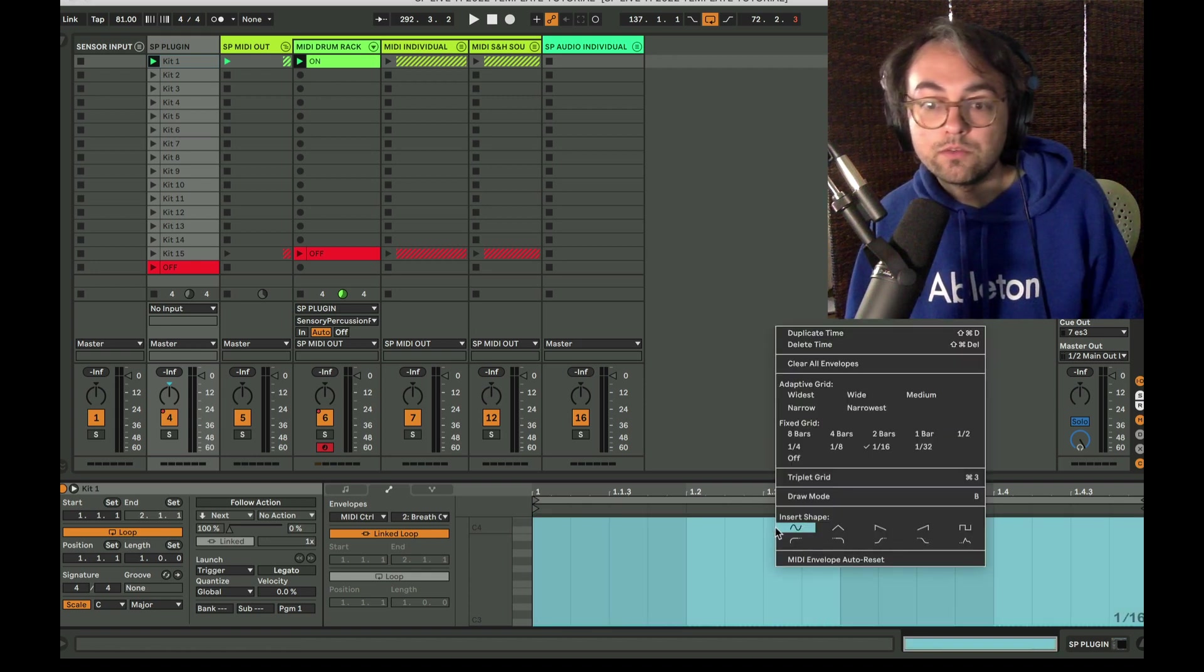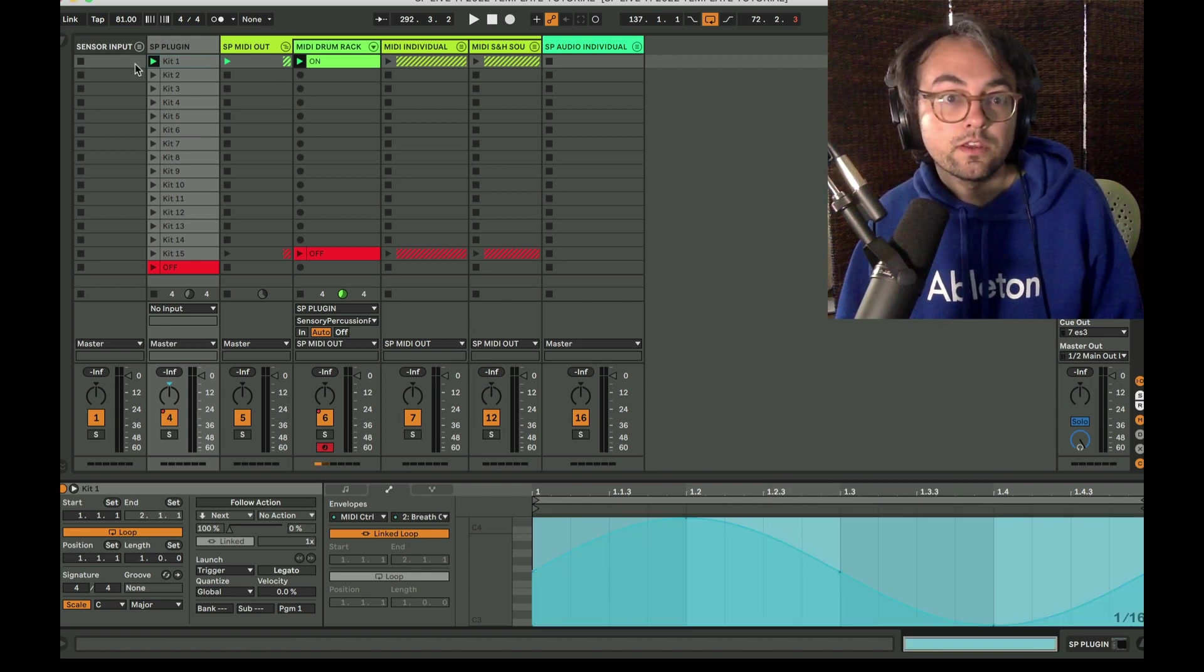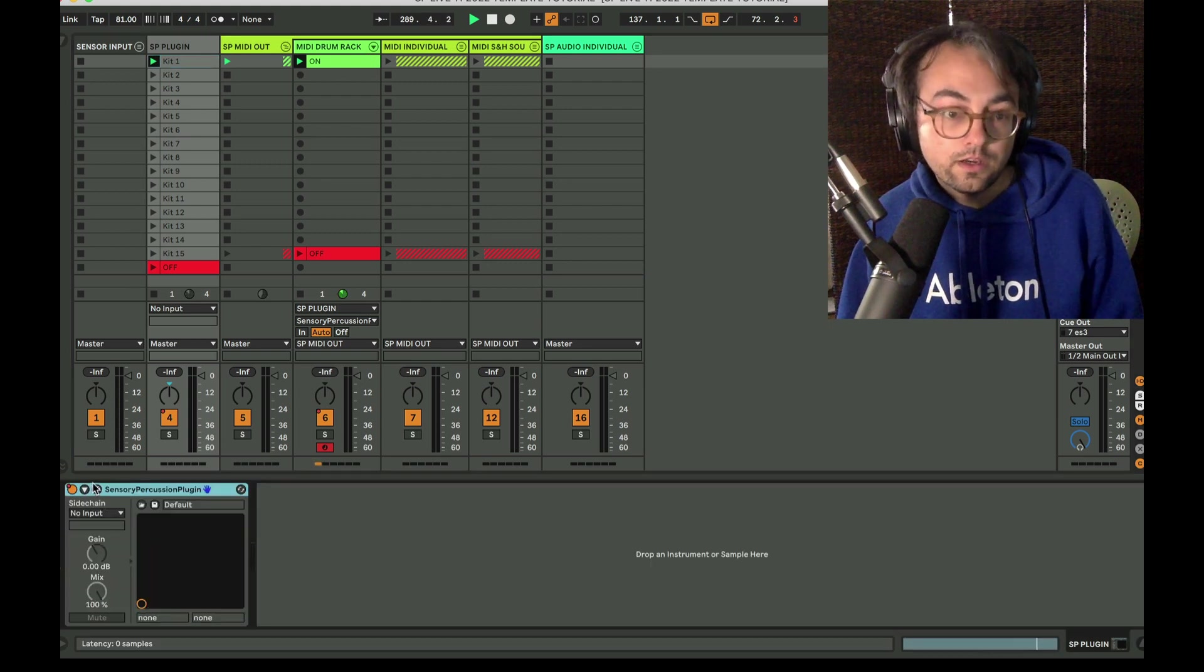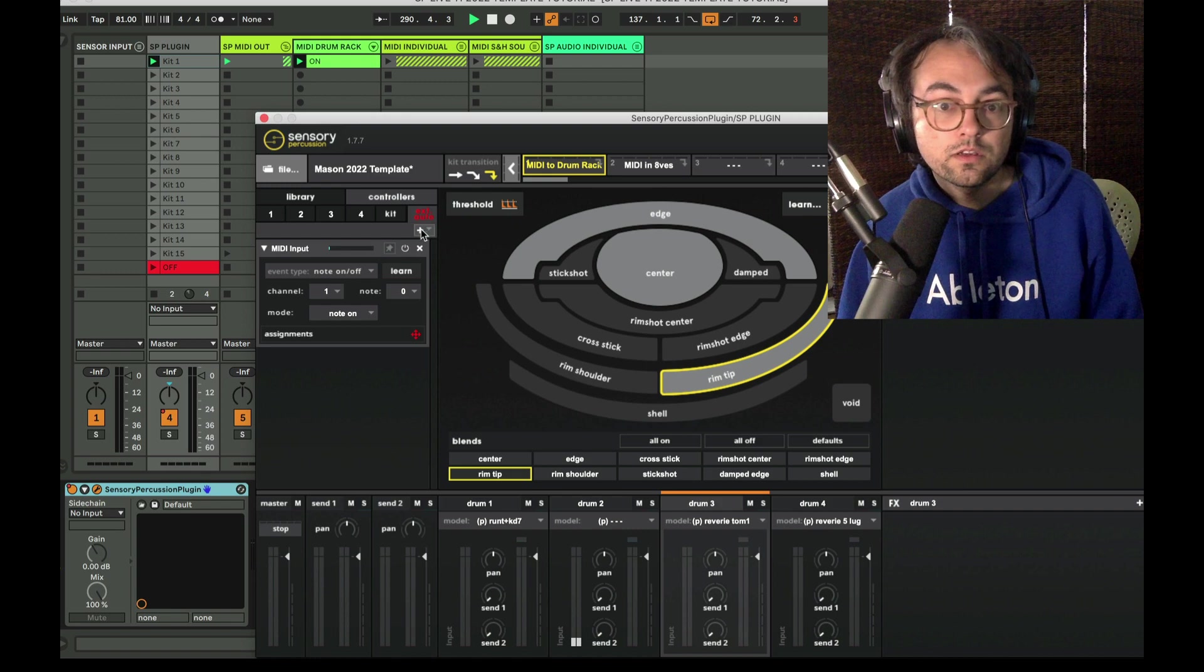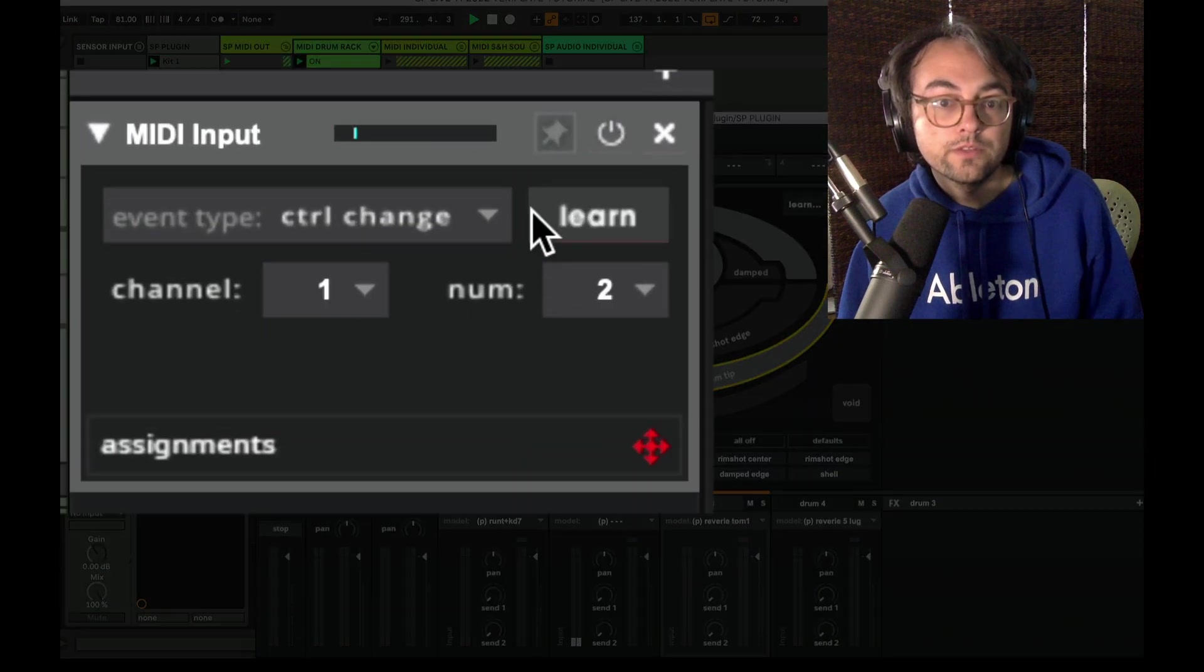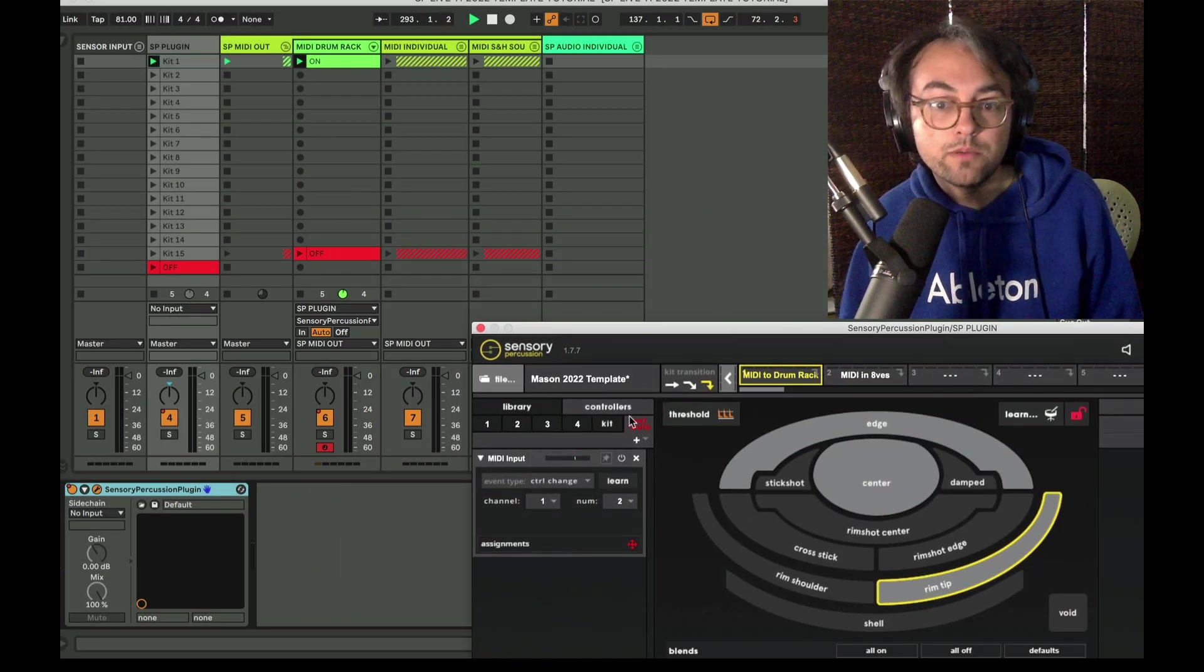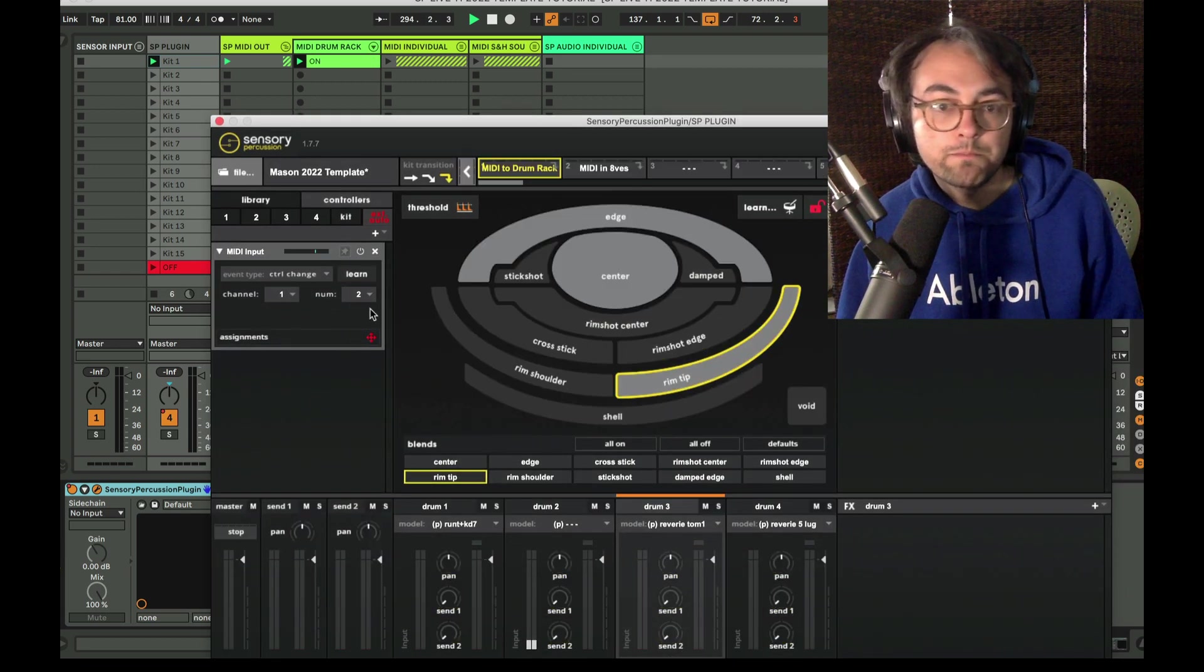This is CC2. Just do some kind of shape, get that rolling, go into the plugin, external input, learn it. There it is. That sine wave shape I made is now here and then I could map that to whatever.